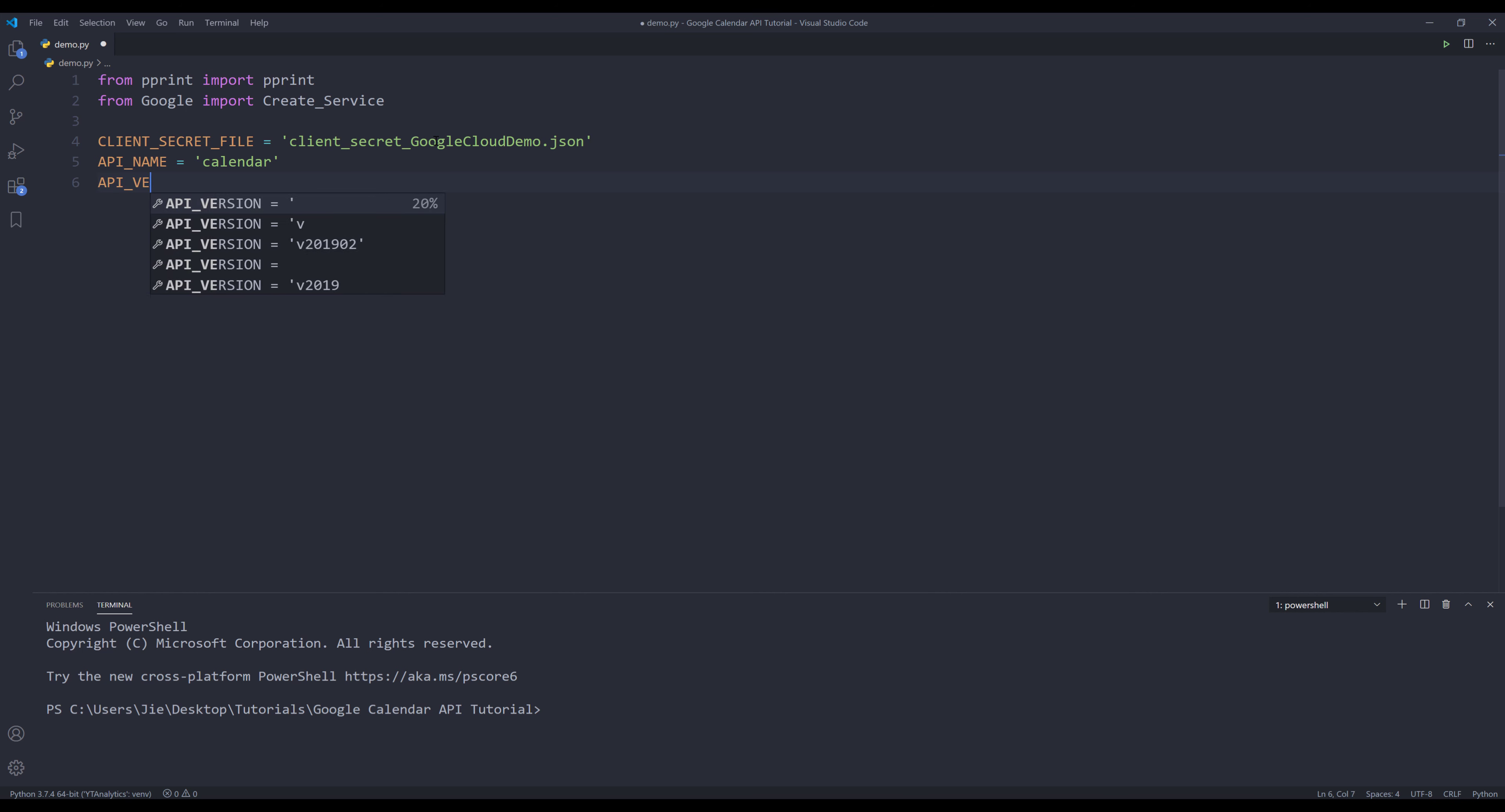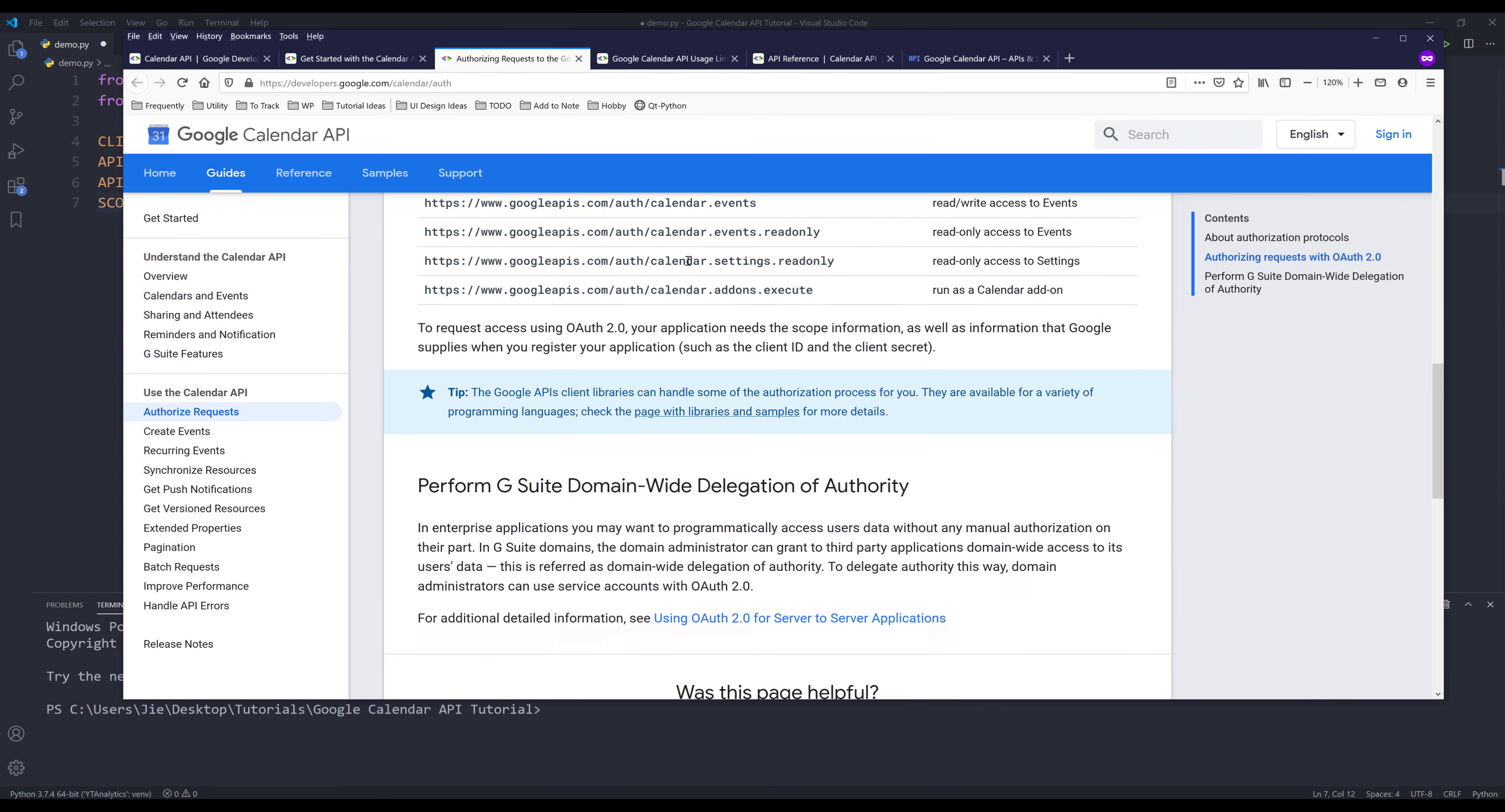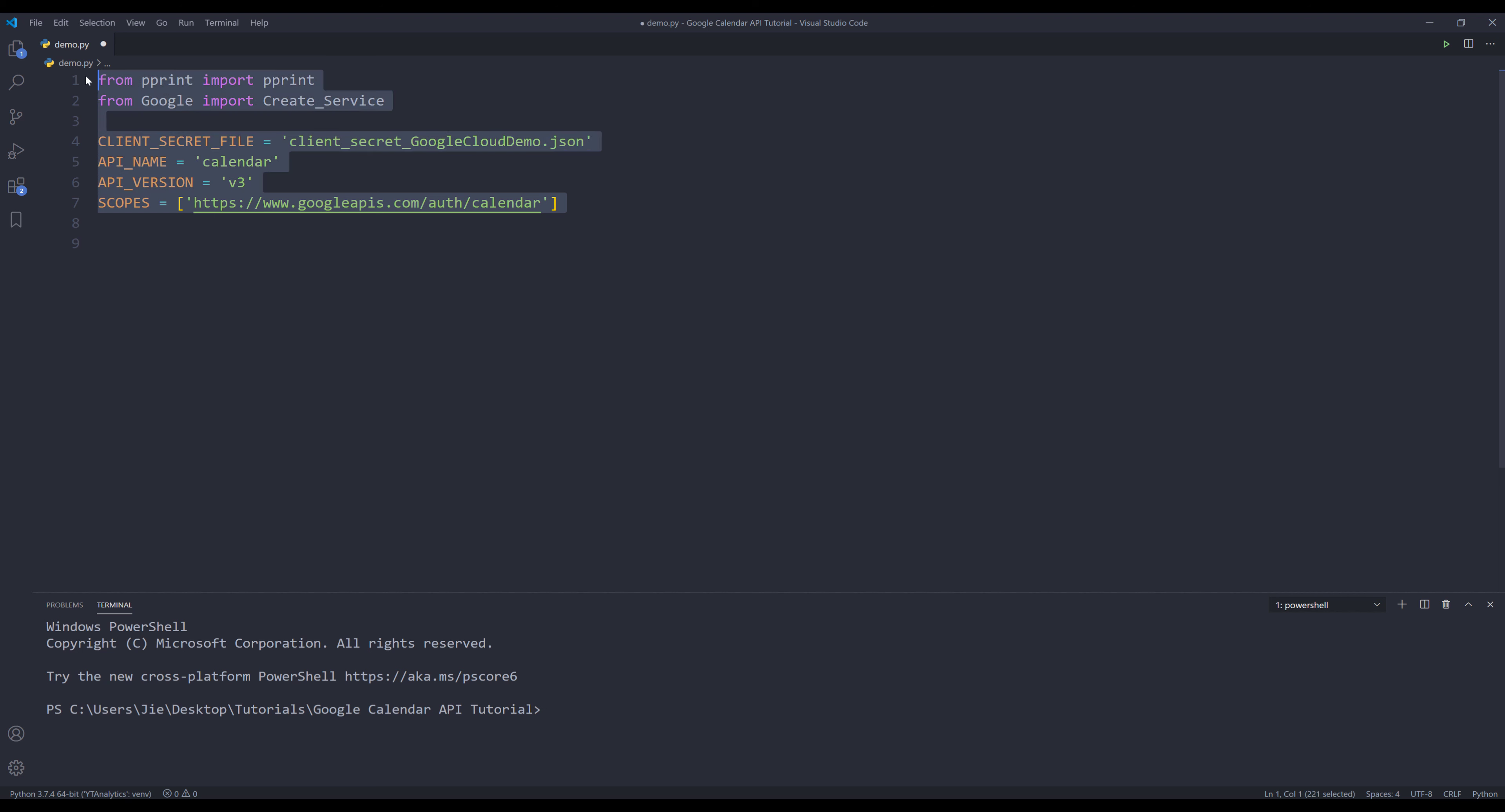The version ID, which is going to be V3. For the scope, I'm going to create a list called scopes. Let me go to the authorizing requests page. I'm going to copy this scope value and insert it to my scopes list. All right, so this is everything we need to create a Google Calendar API service instance.